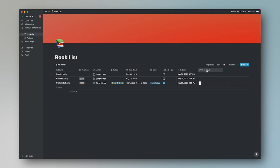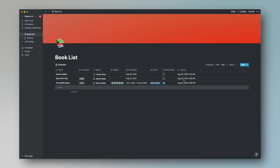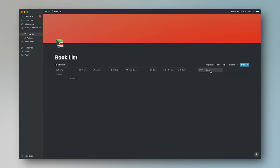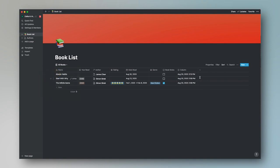Now that we have that property in the database, it shows up in all views. If you don't want to see the Book Cover column in your All Books list, just right-click on that column and press Hide — it's hidden from this view only. If we go into the To Read view, the book cover column is back. You can right-click and hide any column in any view, whether it's the author, genre, or any other property you don't want to display there.